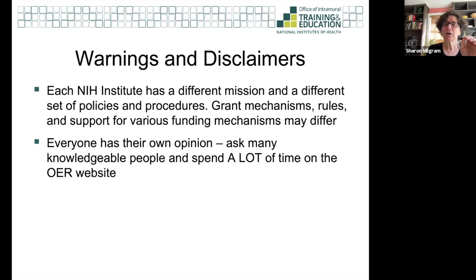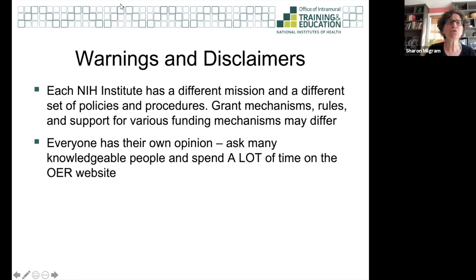Furthermore, an amazing resource is the Office of Extramural Research website. It's really important that you start getting into a regular habit of checking that website. It's full of resources and a lot of people don't look and then they miss out on really expert input.